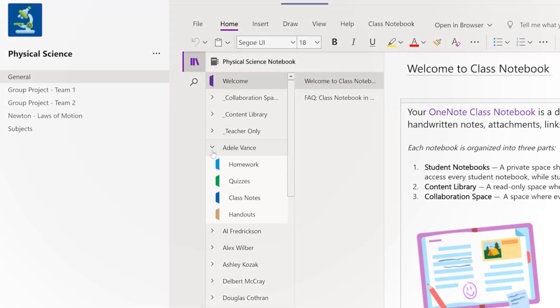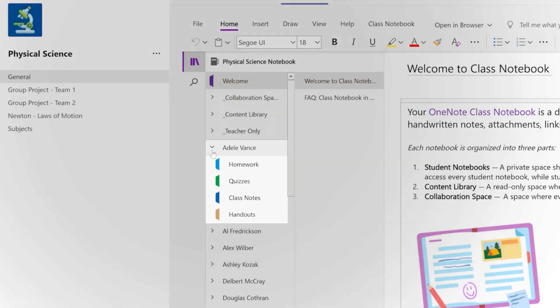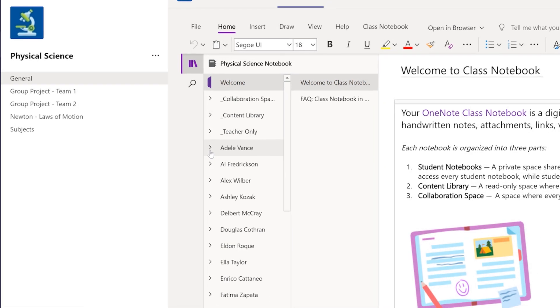And Student Notebooks, viewable only by that student and you so you can see what your students are working on and provide feedback.